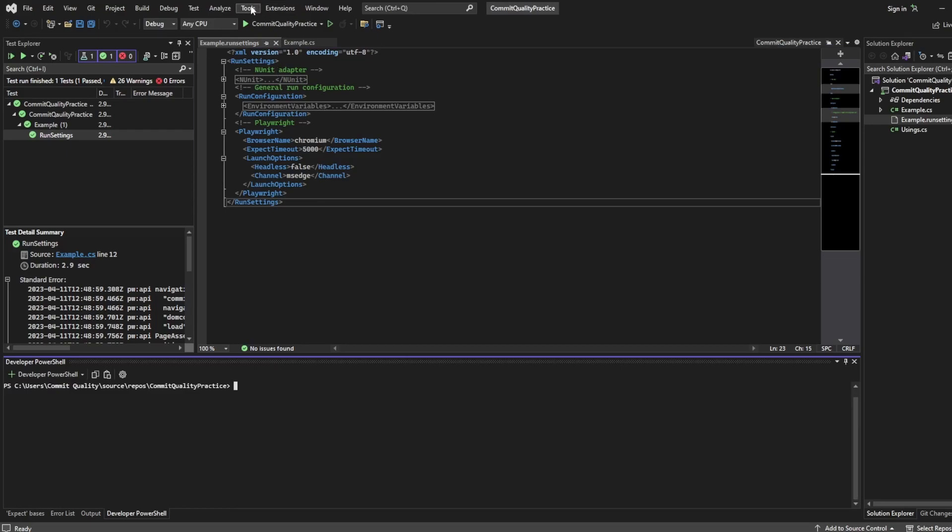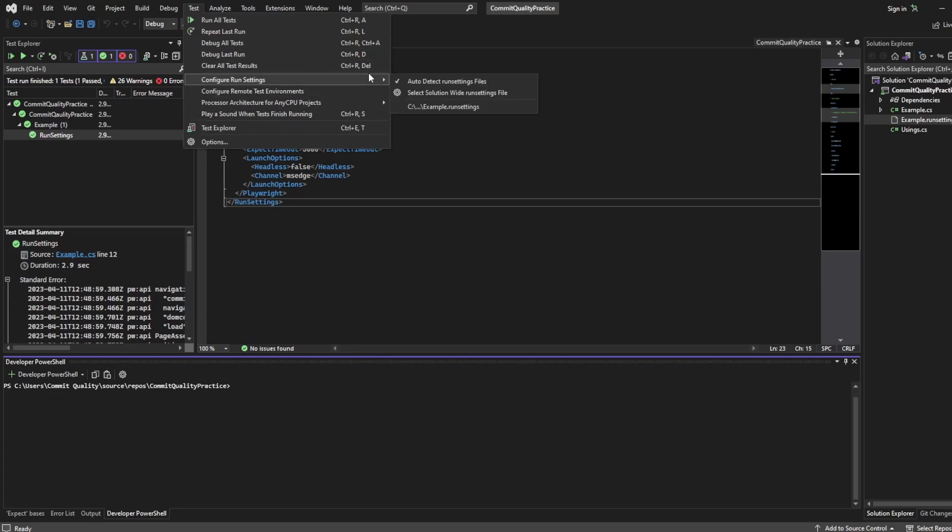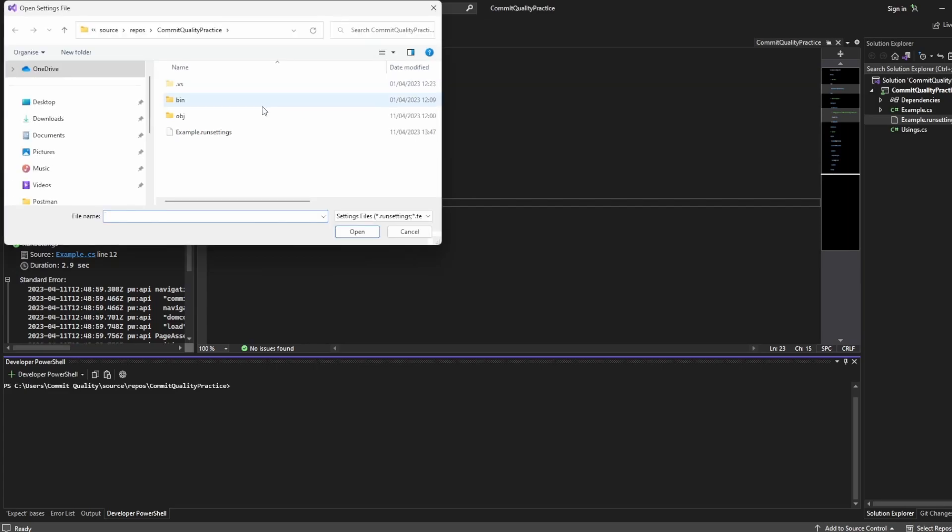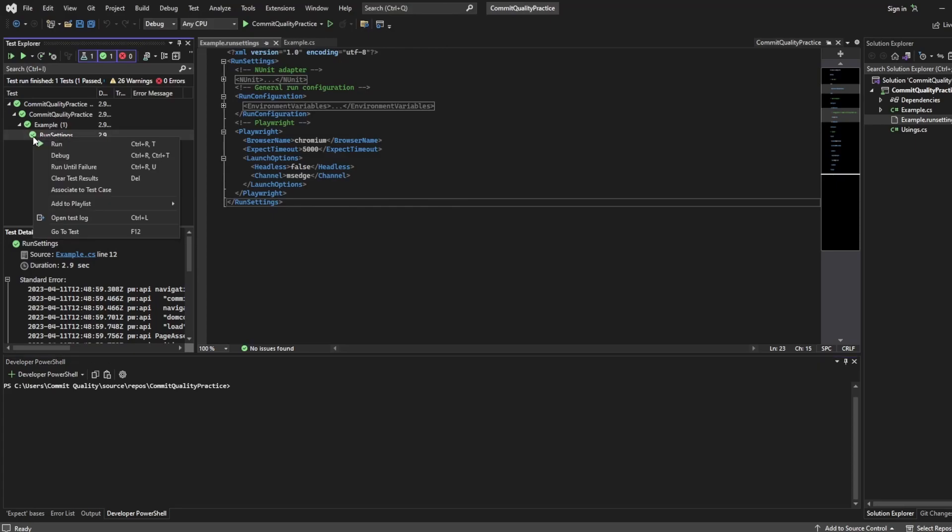So let's go from Visual Studio first which is the nice UI approach. If you go to test and you go to configure run settings, you can select solution wide run settings file. And then you can select the run settings you want to use. So in this case it's example run settings.